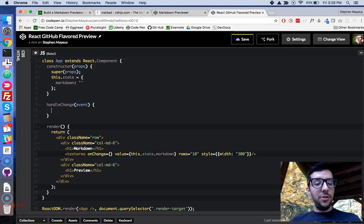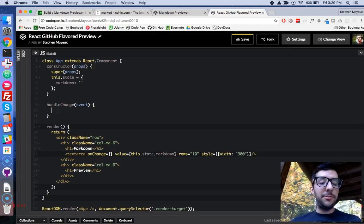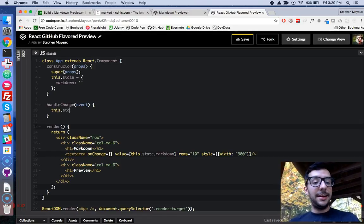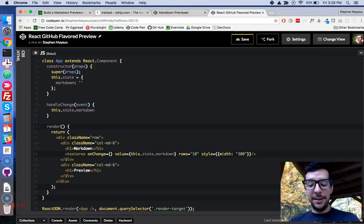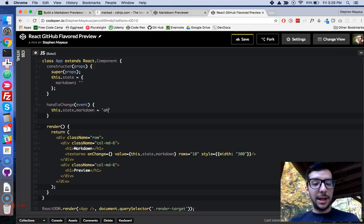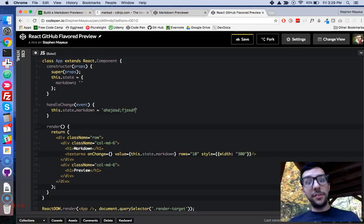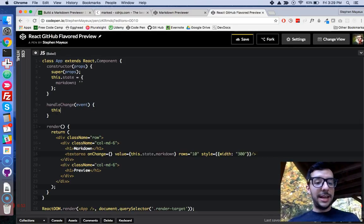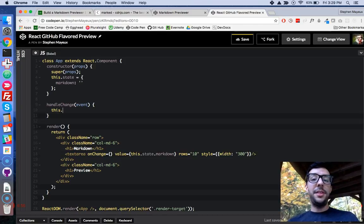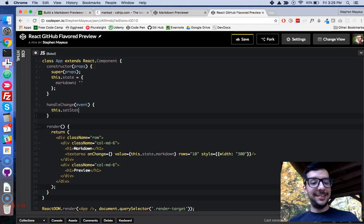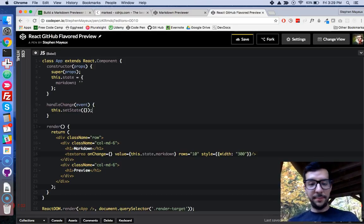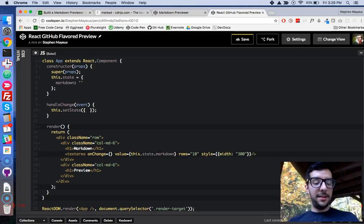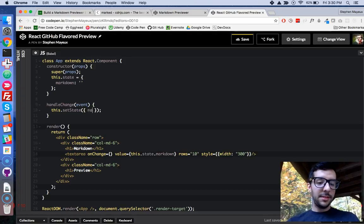Now, you might be thinking, oh, okay, updating the value of an object. That's easy. You say this.state.markdown equals blah, blah, blah. It doesn't work like that in React. So in React, you need to call this.setState. And then you're going to pass it an object. And the state that we want to fix is markdown. So markdown.